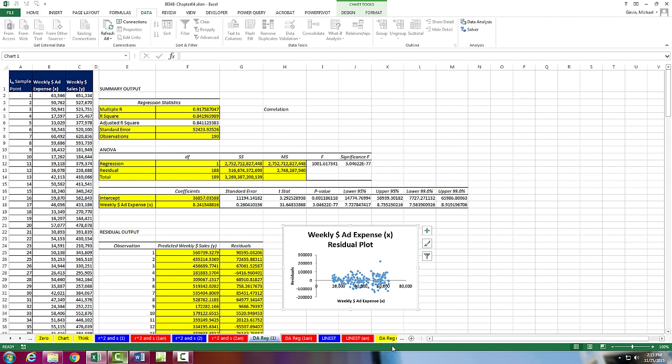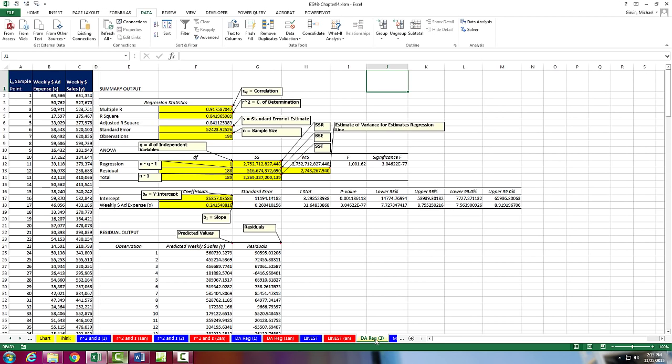Now, if you come down to DA Reg 3, I have like a cheat sheet here that tells you all the individual cells and what they are.